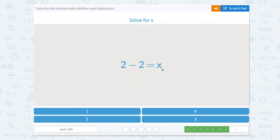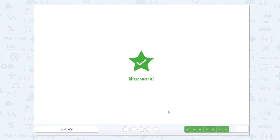2 minus 2 equals x. I don't even need the scratch pad for this one because I know in my head that if I have 2 and I take away 2, that just leaves me with 0.